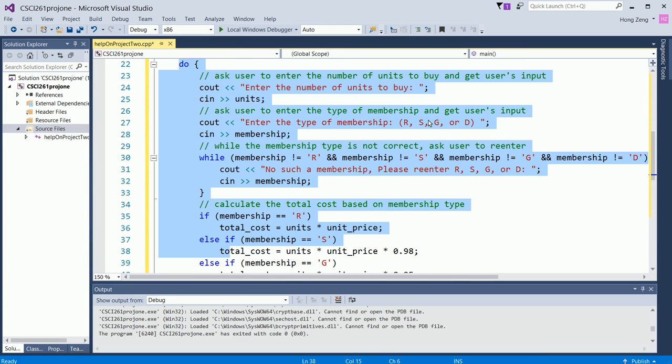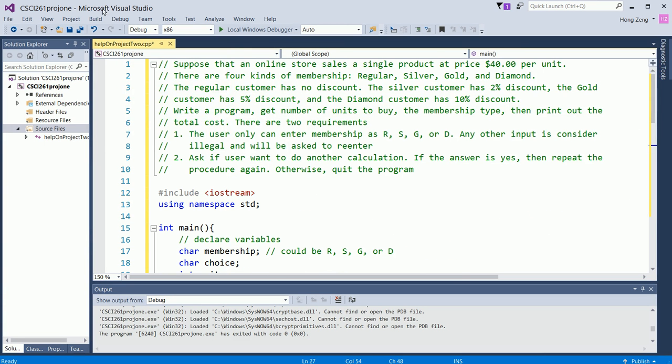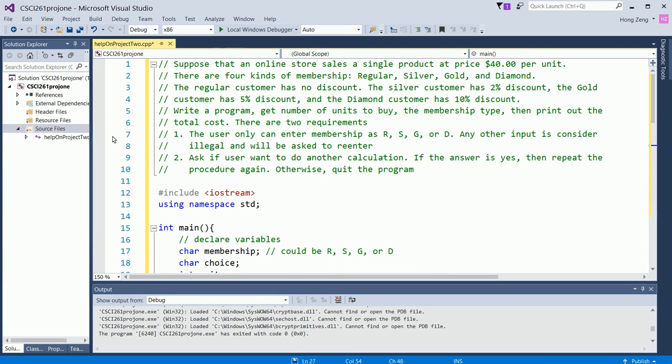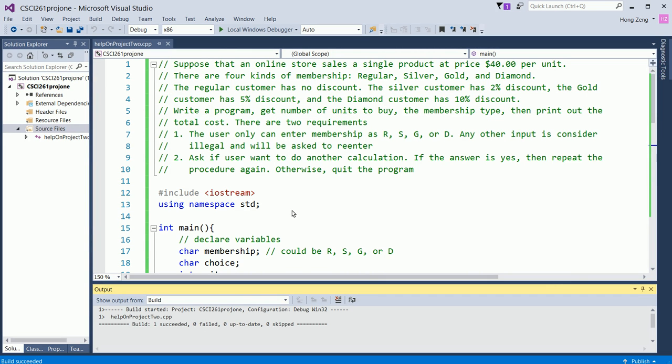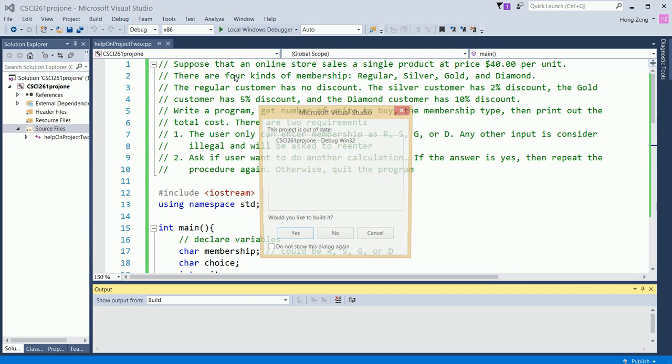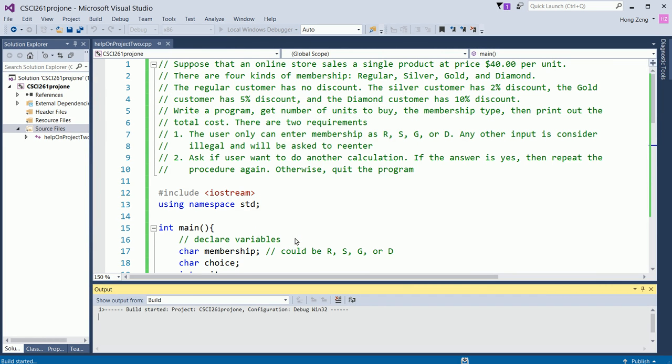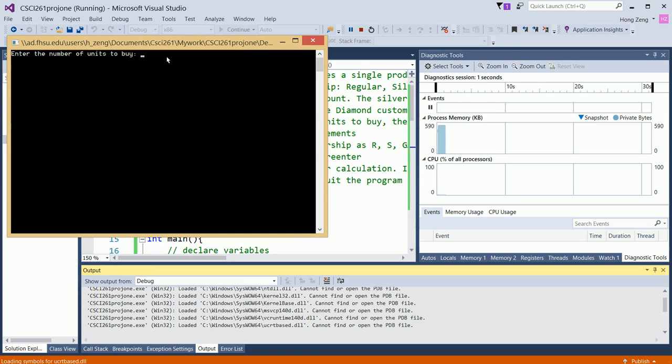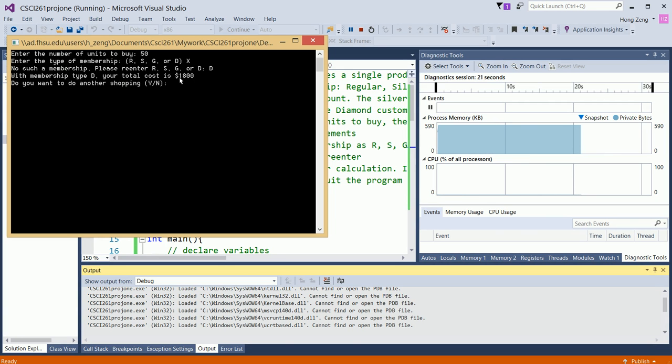That's finished. Now, after you finish, you need to debug. Basically, you try to compile. I hope I have some error messages so I can show you how to debug it. Oh, by the way, successfully compiled. Now, you also can just directly click here. Then he will ask if you want to build. Yes, you build. Then you will say, enter the number you want to buy. Suppose I want to buy 50. Enter the type of membership, suppose I enter X. Then he will say, no such a membership. Please enter R, S, G, or D. Suppose I enter diamond. Then he says, with the membership type diamond, your total cost is $1,800. Do you want to do another shopping?